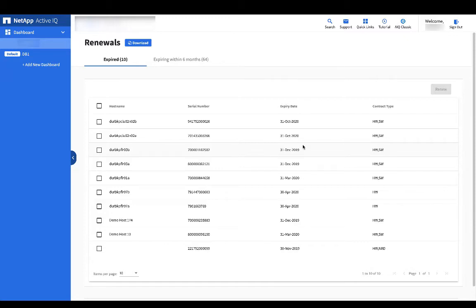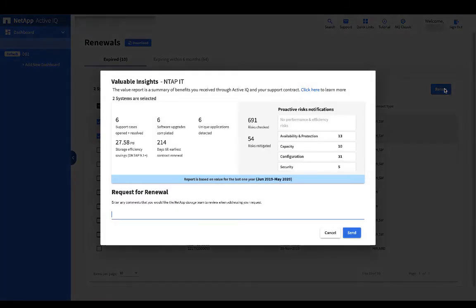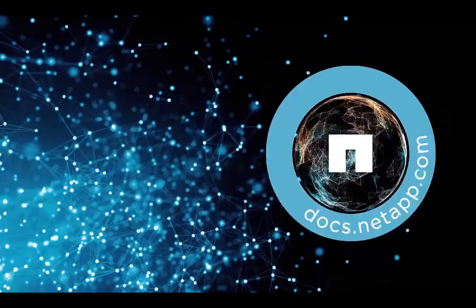Select any number of systems that you want to renew, then click the renew button. This will bring up the valuable insights widget covered in another video. Click the send button to send a request to the renewals team.